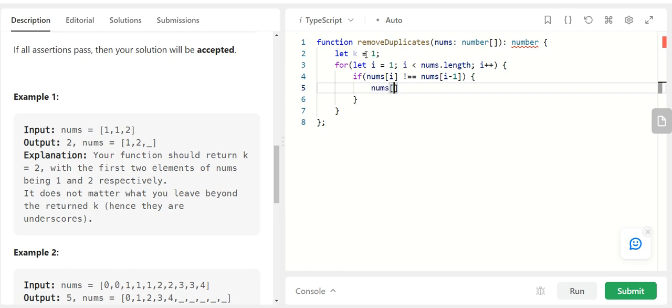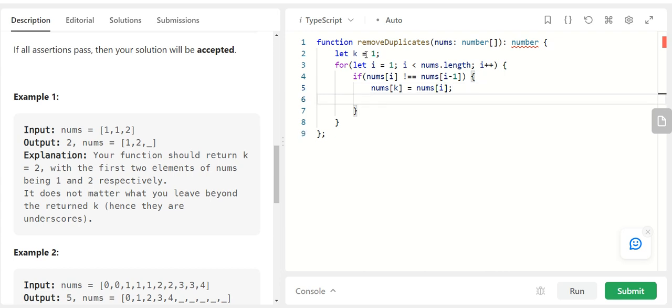That means I need to update my kth index element is equal to nums of i and I can say k plus plus.